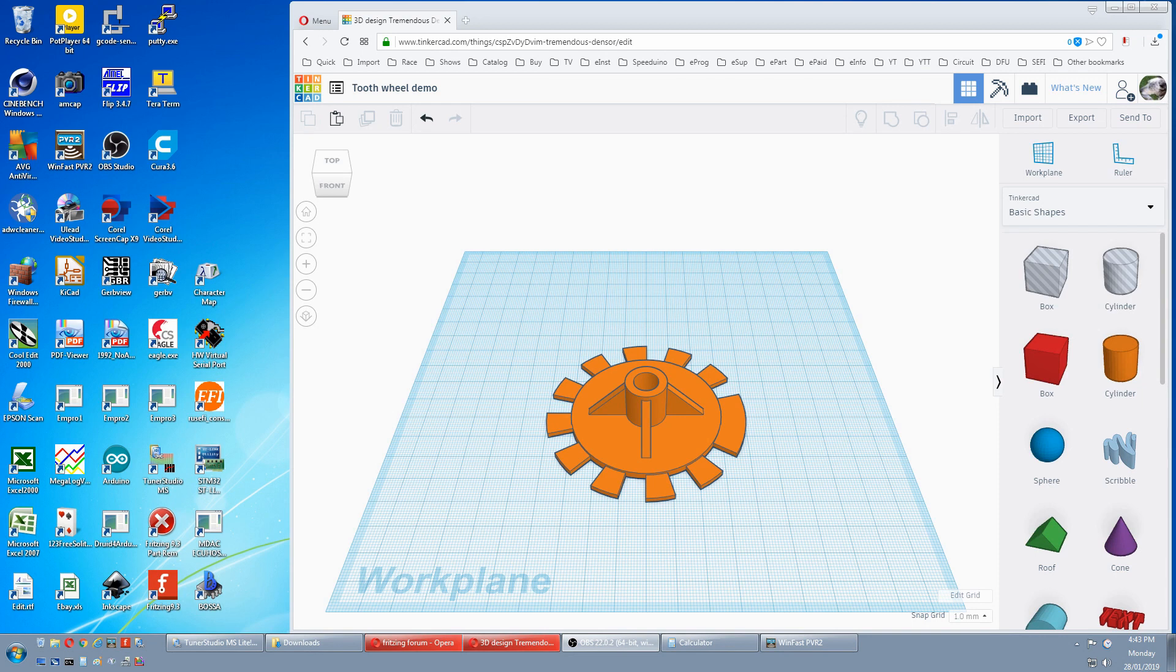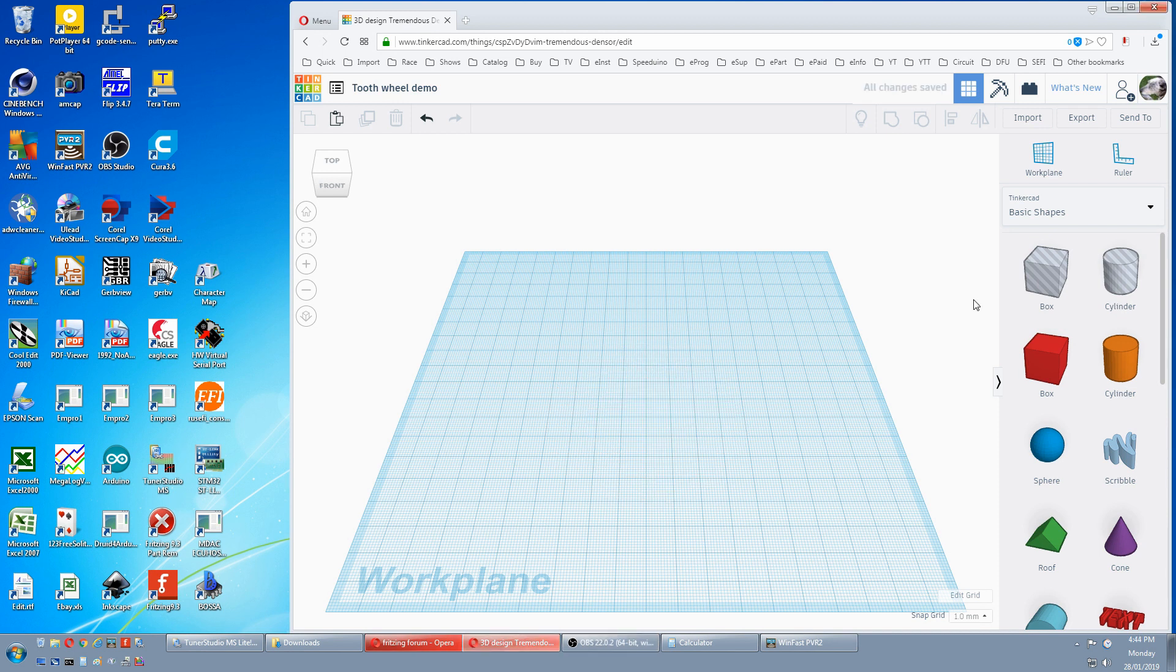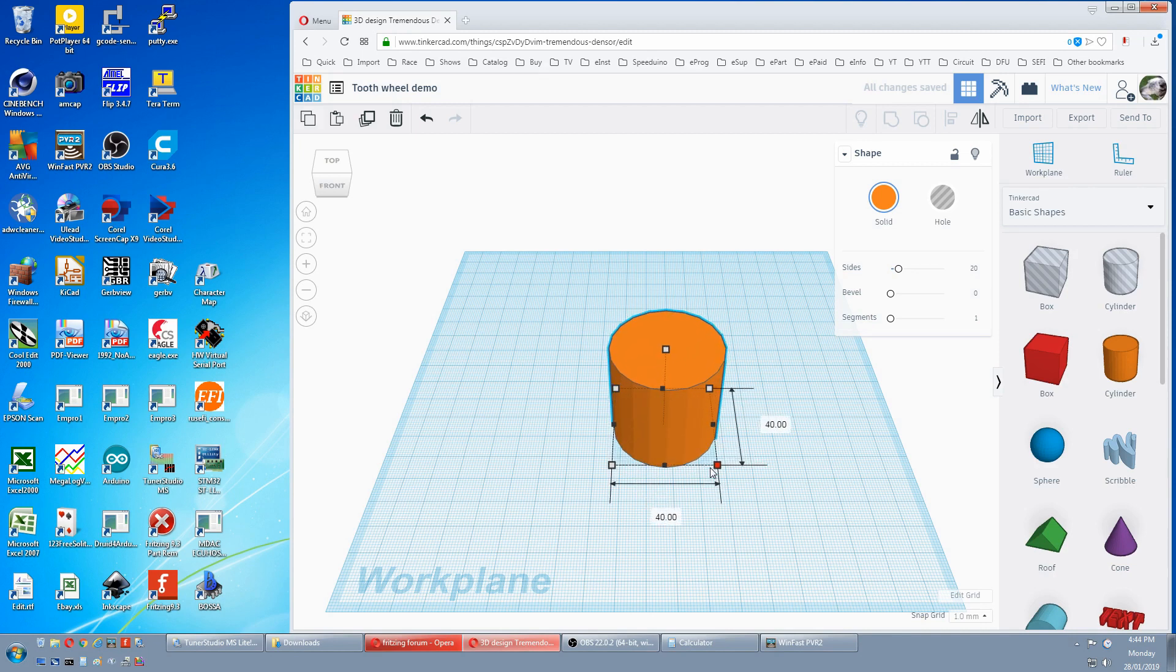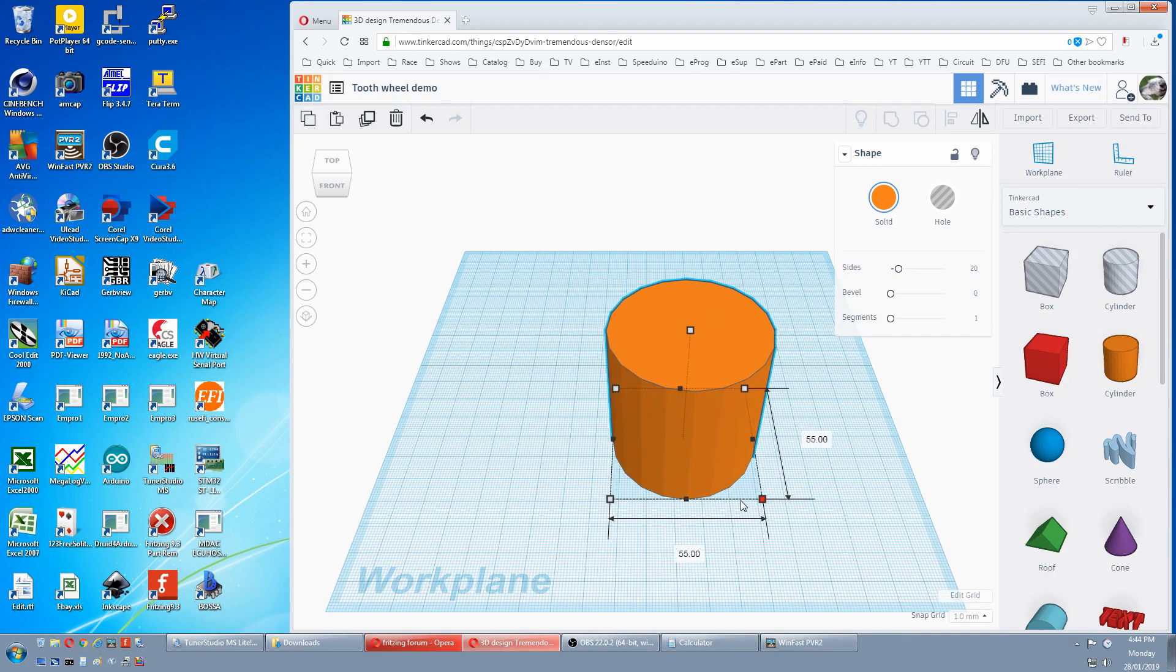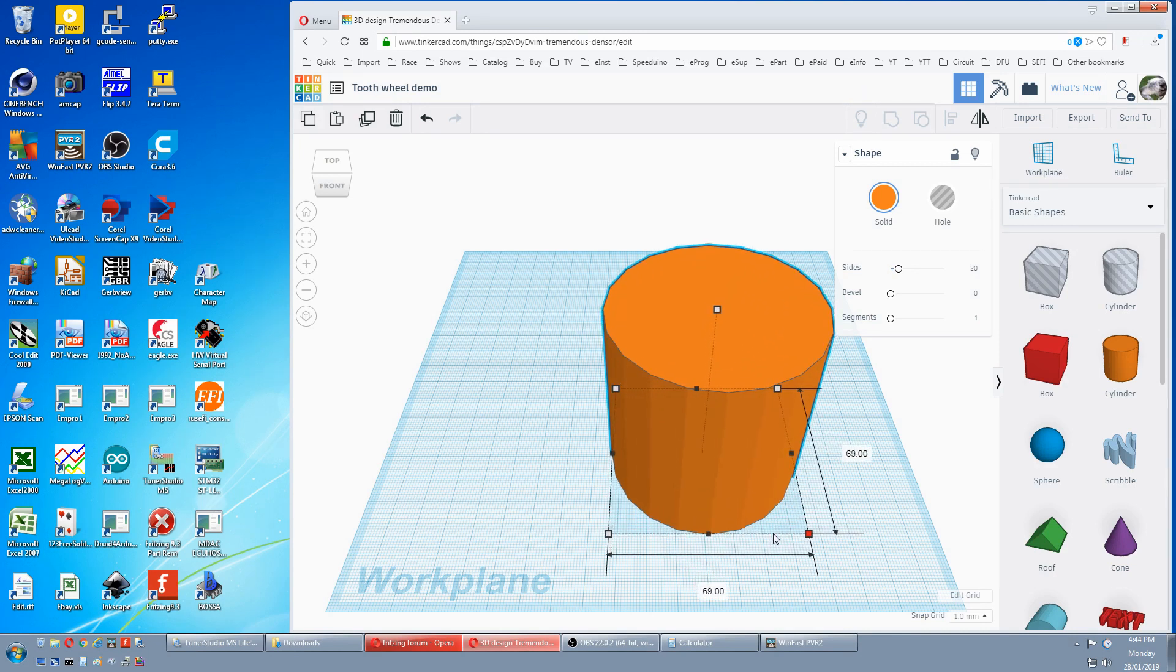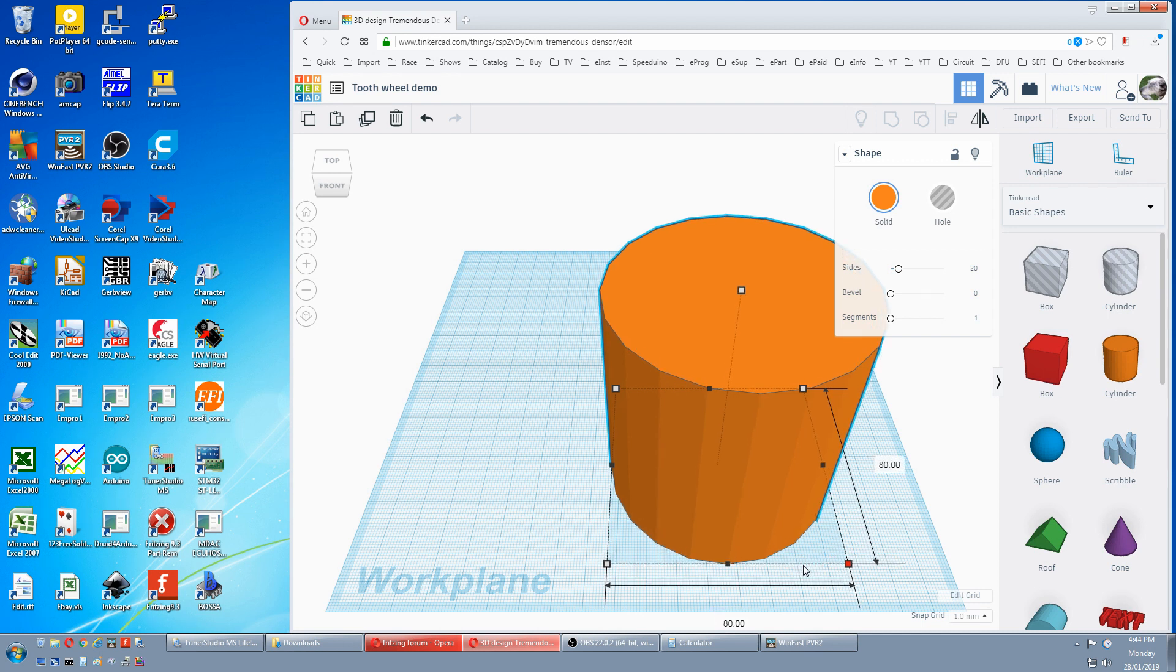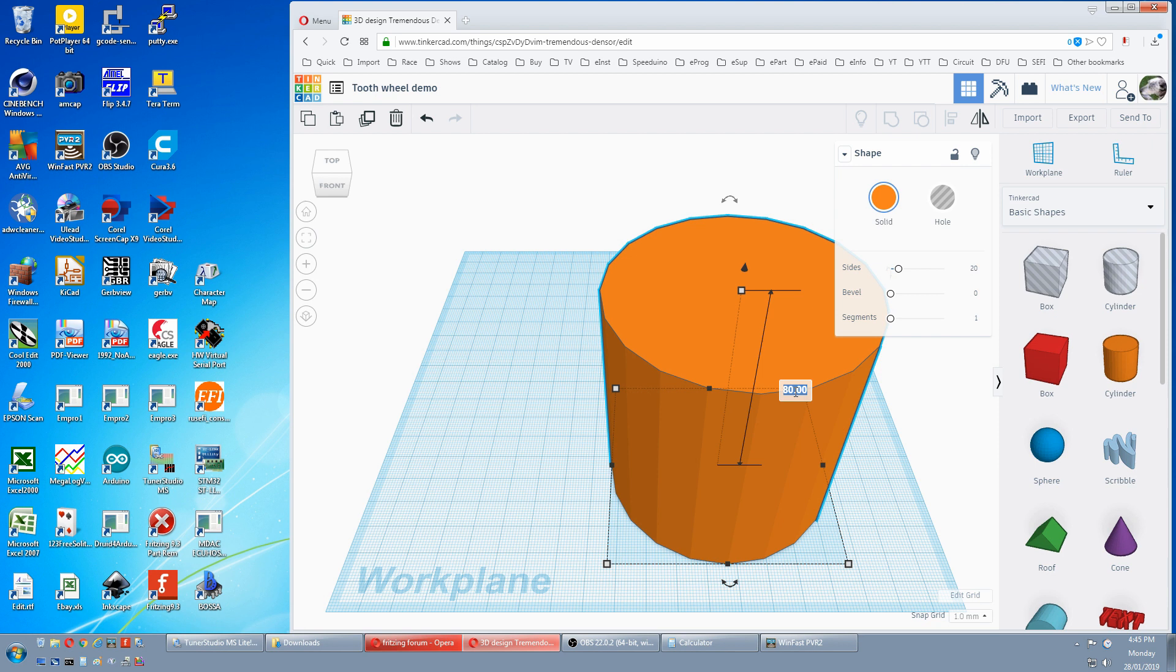Making a tooth wheel in Tinkercad for a mechanical stimulator that triggers an automotive ECU. First we need a disc. I like mine 80 millimeters. So I'll hold the shift key down, pull on the corner until I get to 80. I like my discs 2 mil high so we'll punch in 2 mil.